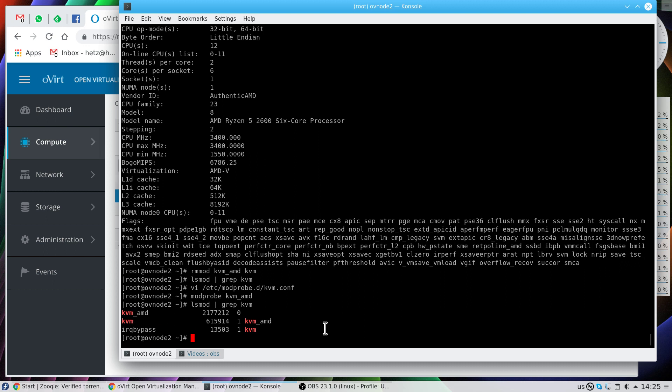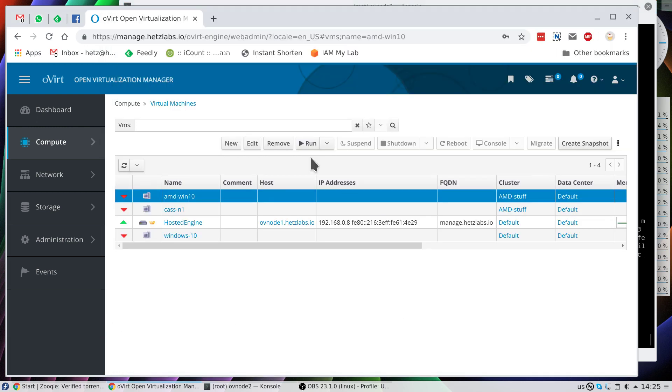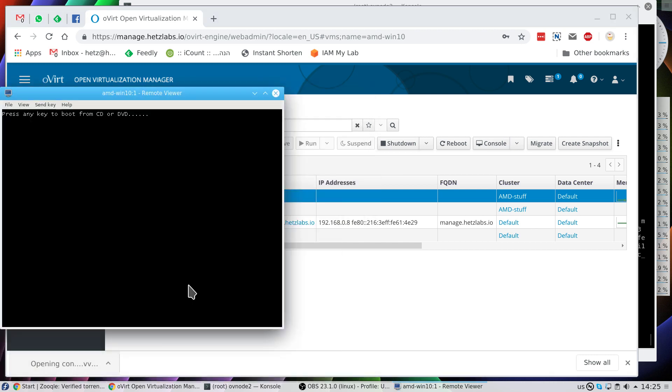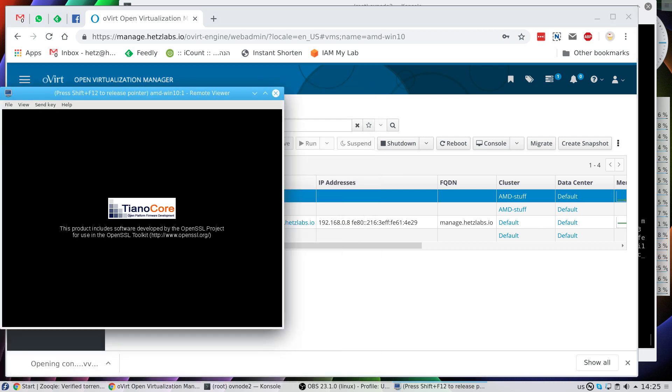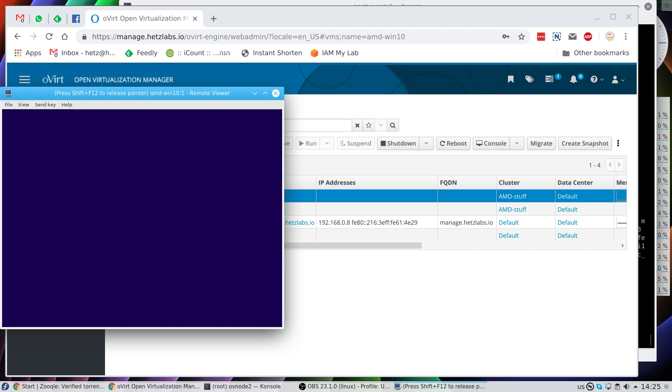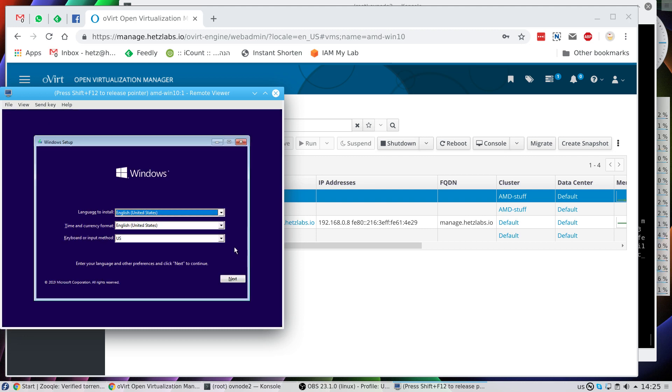So once we have this modification and we've loaded the kernel module, let's try it again. Booting, opening console, press any key. And as you can see, right now you see this little spinning window, and the installation screen comes, and we can start installing Windows.